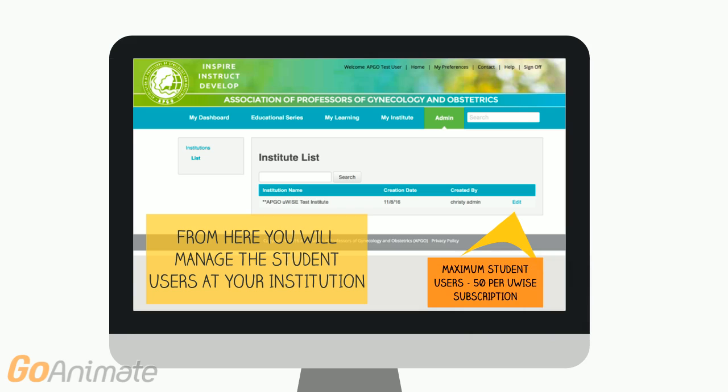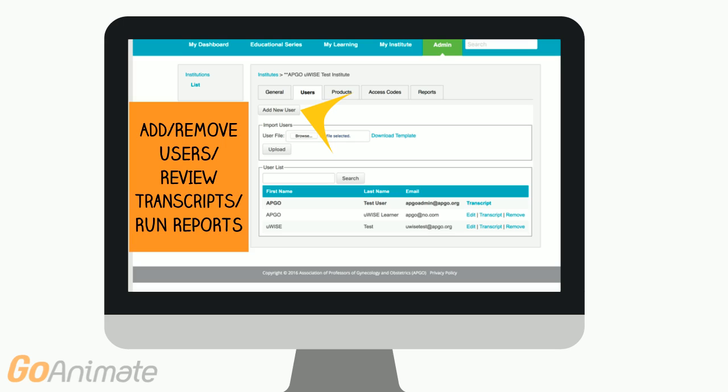If you haven't sent the students a link yet, this information will be blank. From this same page you can add or remove users, run reports, and review transcripts. We recommend that all new users are sent the links so the system auto-populates the information. But you might add a new user if a student is in your office and needs help.